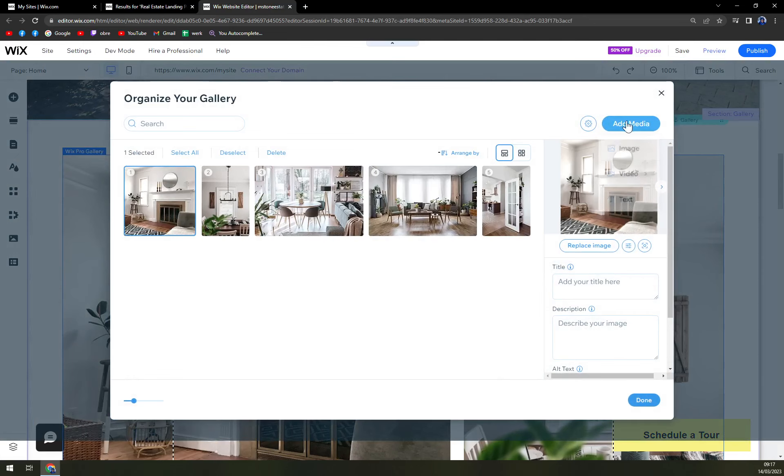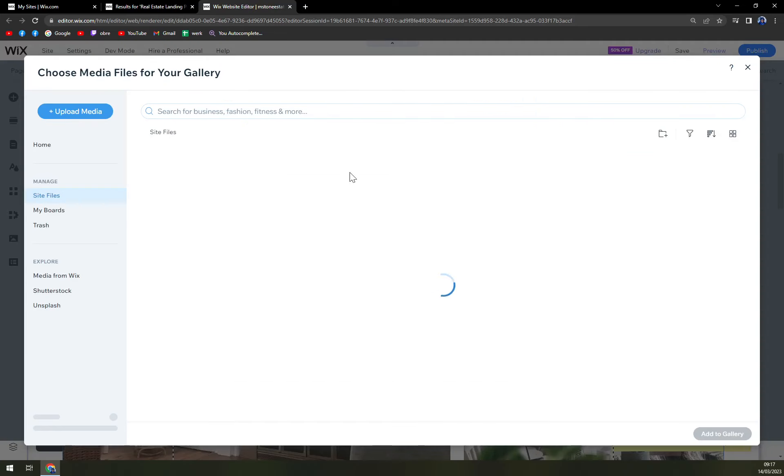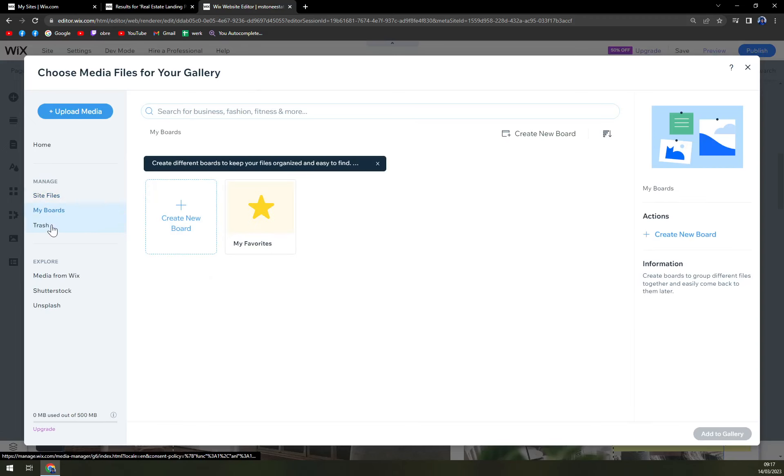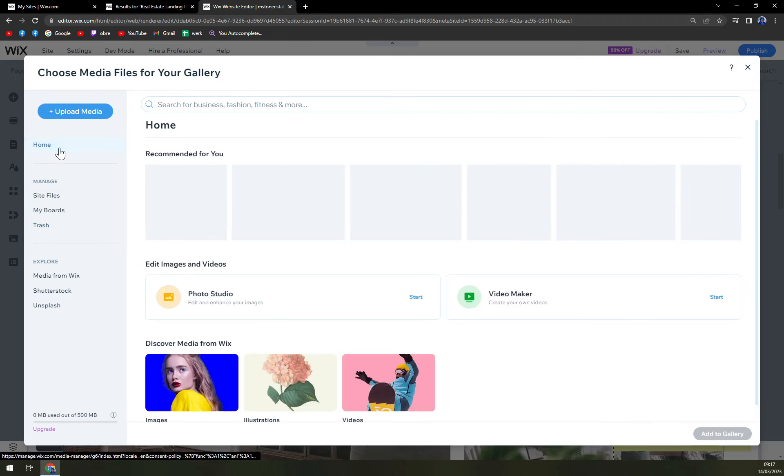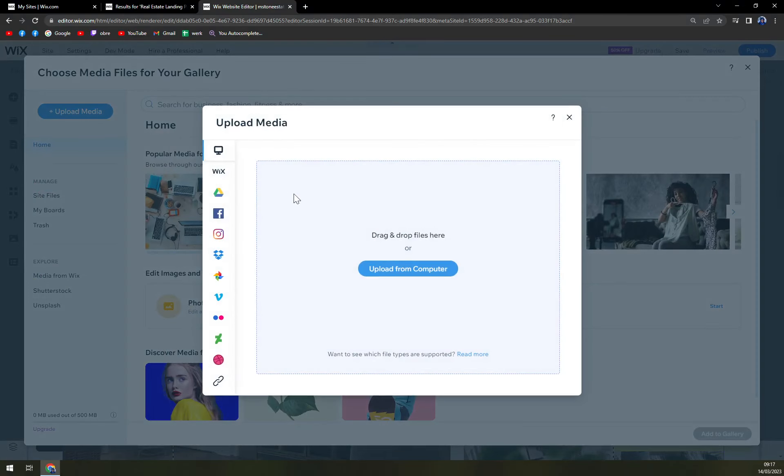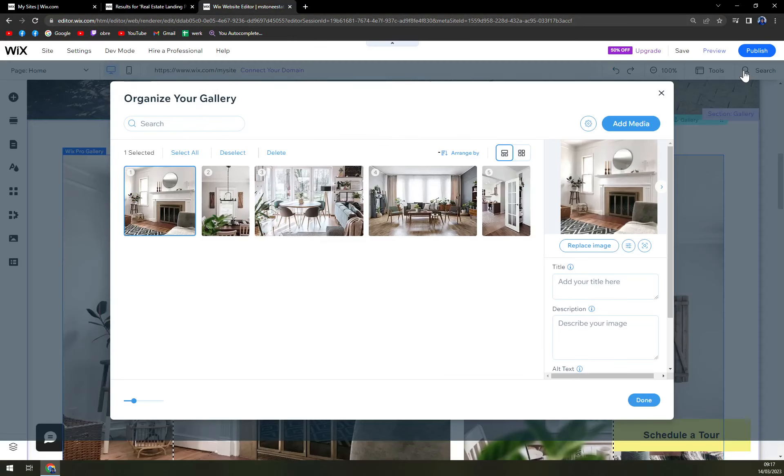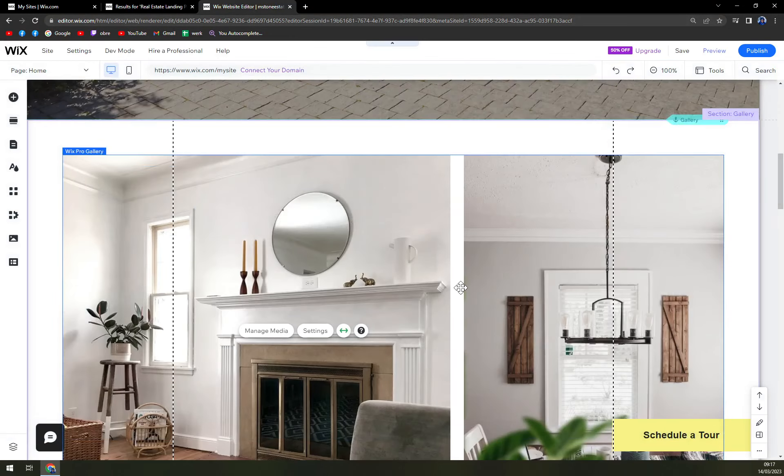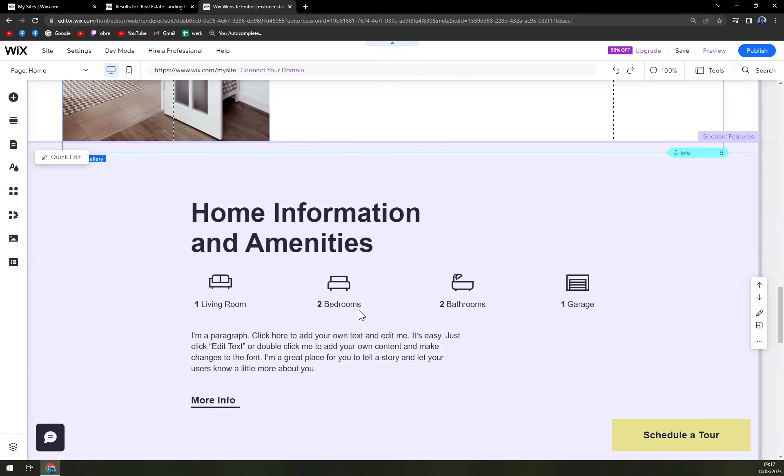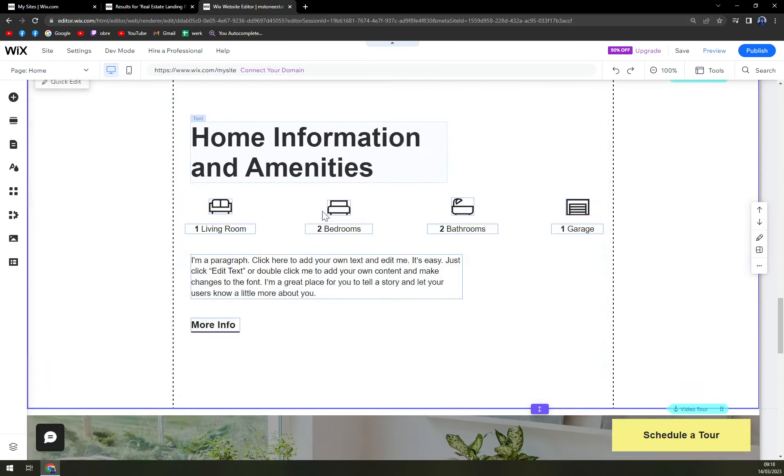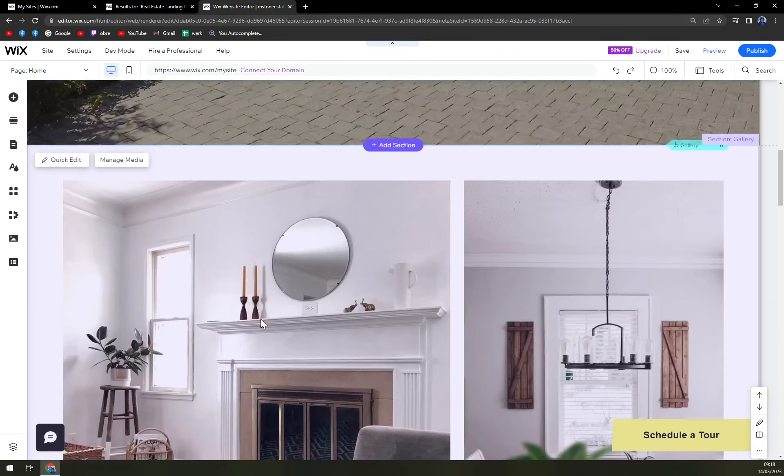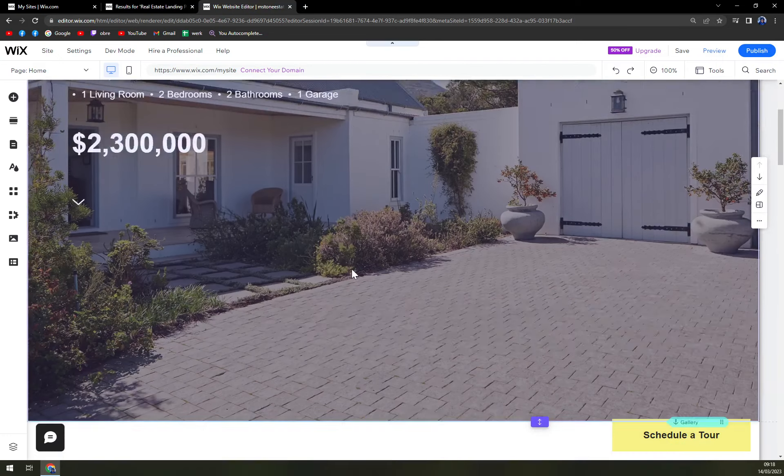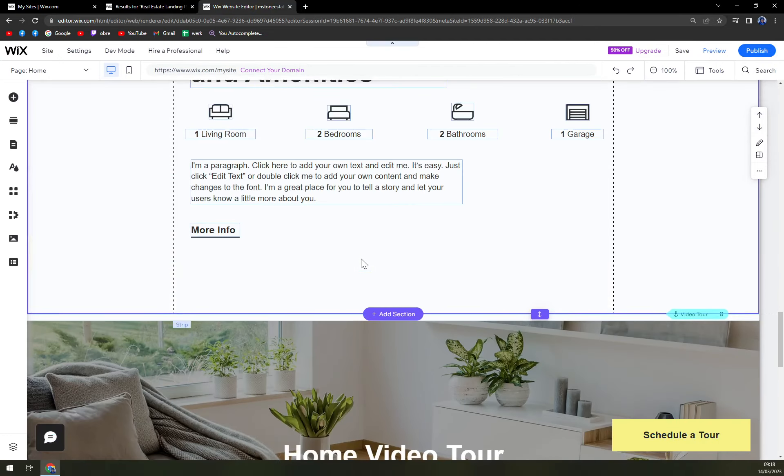For example, we can add a media, add image into this media already. And we have some options here like my boards, trash, home. I have a couple of options here. But yeah, I don't have any house pictures in my computer. And this will already just all you have to do is toy around with the settings, for example, home information and amenities. This is for one estate.